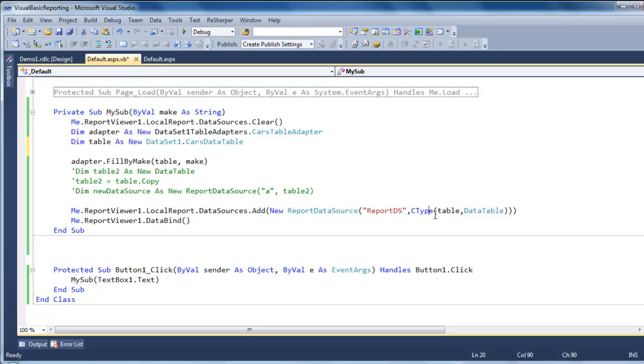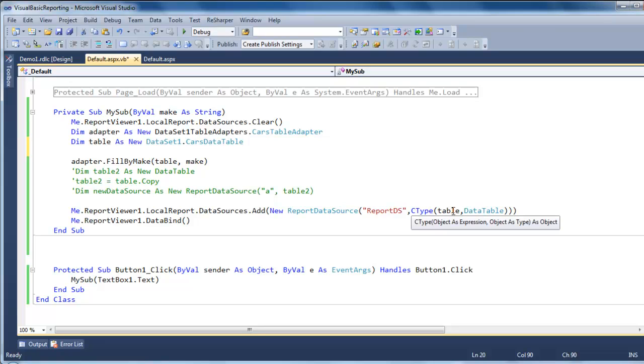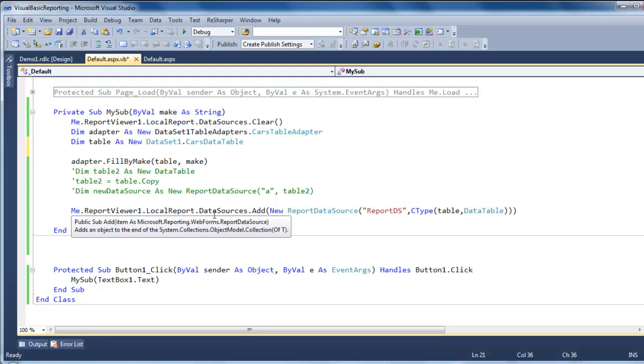Now in this case, I'm casting the data table for some reason. It's not taking it without it. And then the last thing you do is just data bind that report to the new data source.